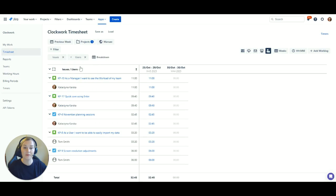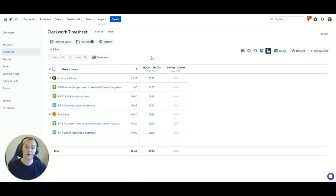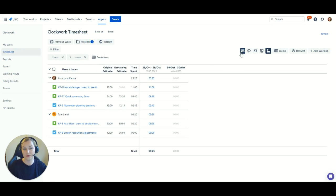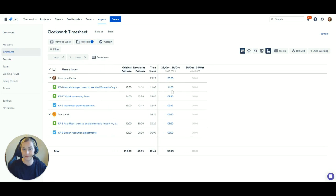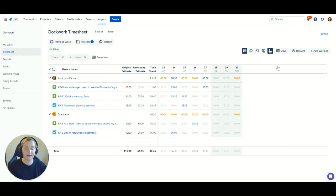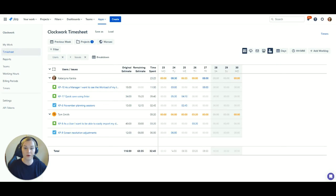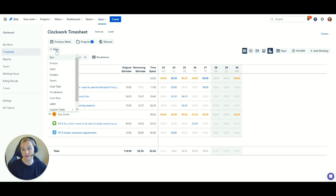Next, I'm going to show you how to compare time actuals and estimates in an epic or issue in Clockwork. This gives you an overview of how your projects are progressing, helps you identify bottlenecks before they become a problem, and helps you estimate your future work even better.